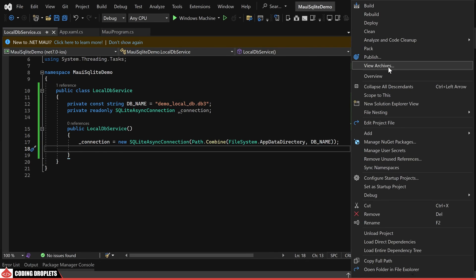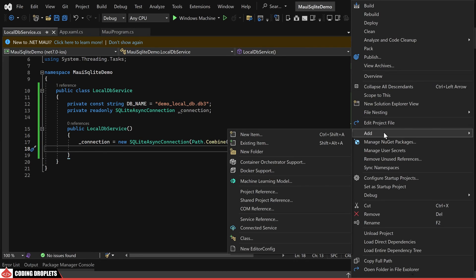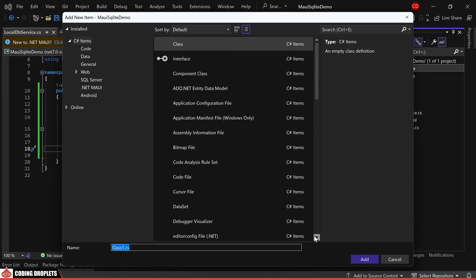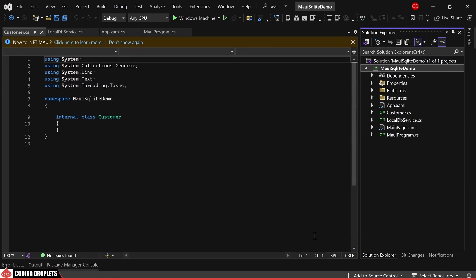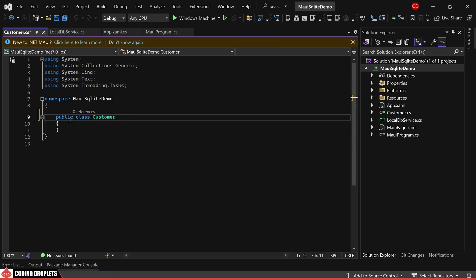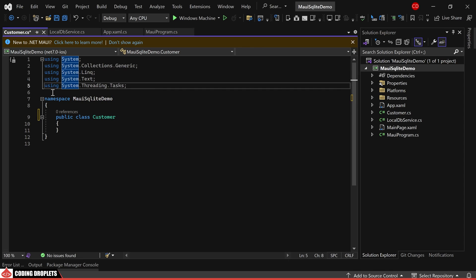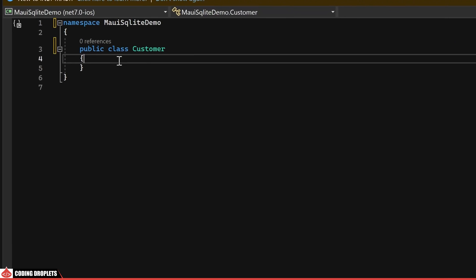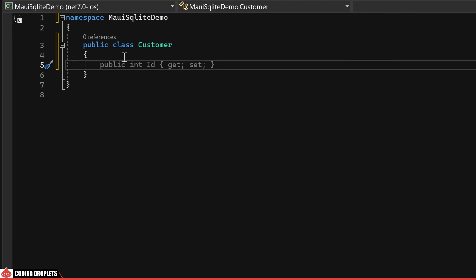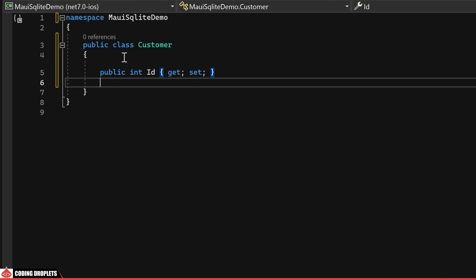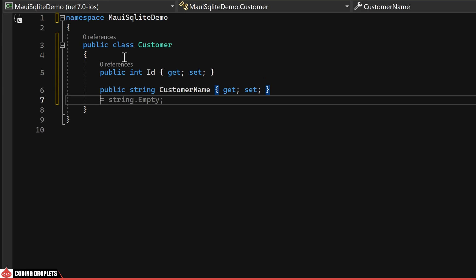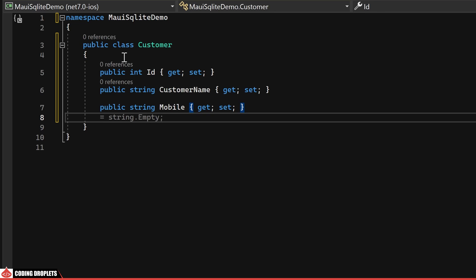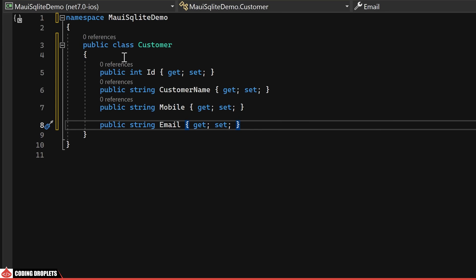Before proceeding further, let's create an entity class for the database table. The class will be named Customer. I am removing the unnecessary using statements to streamline the code. Let's provide the needed properties. The first being an ID property. Additionally, we'll incorporate properties for customer name, mobile and email within the customer class.